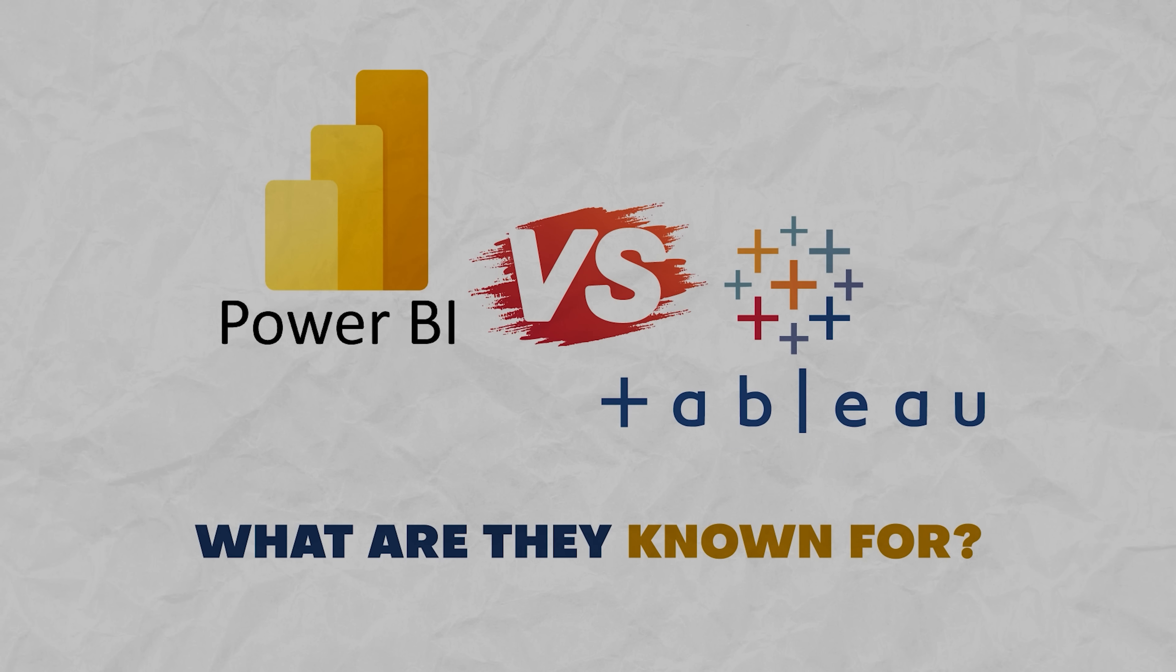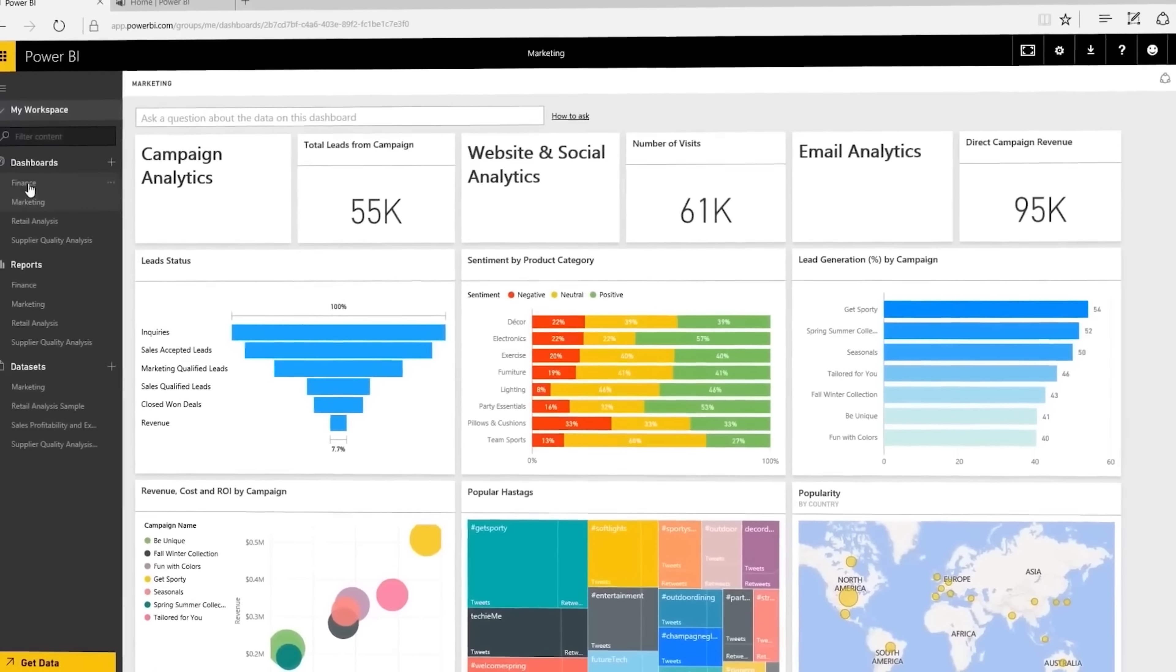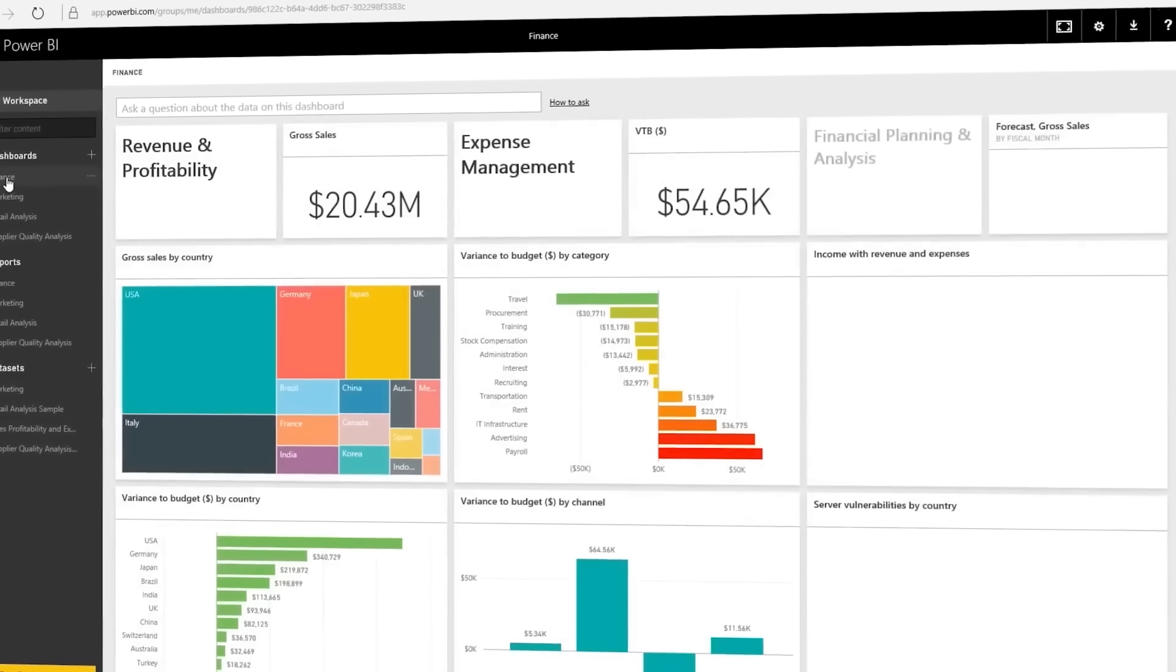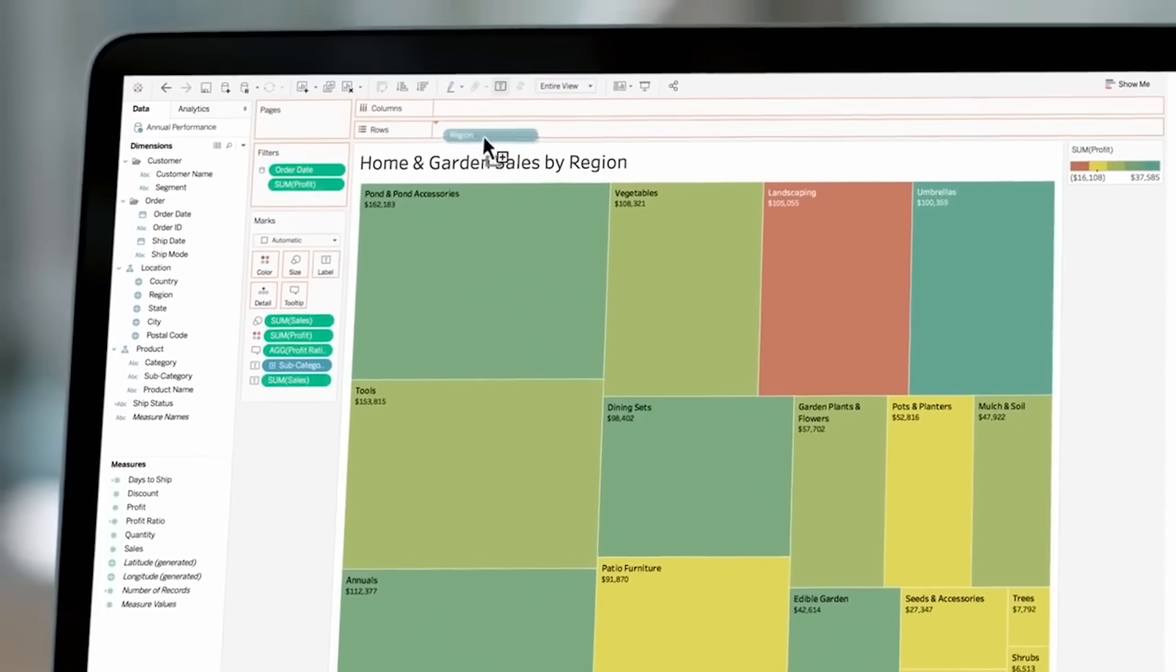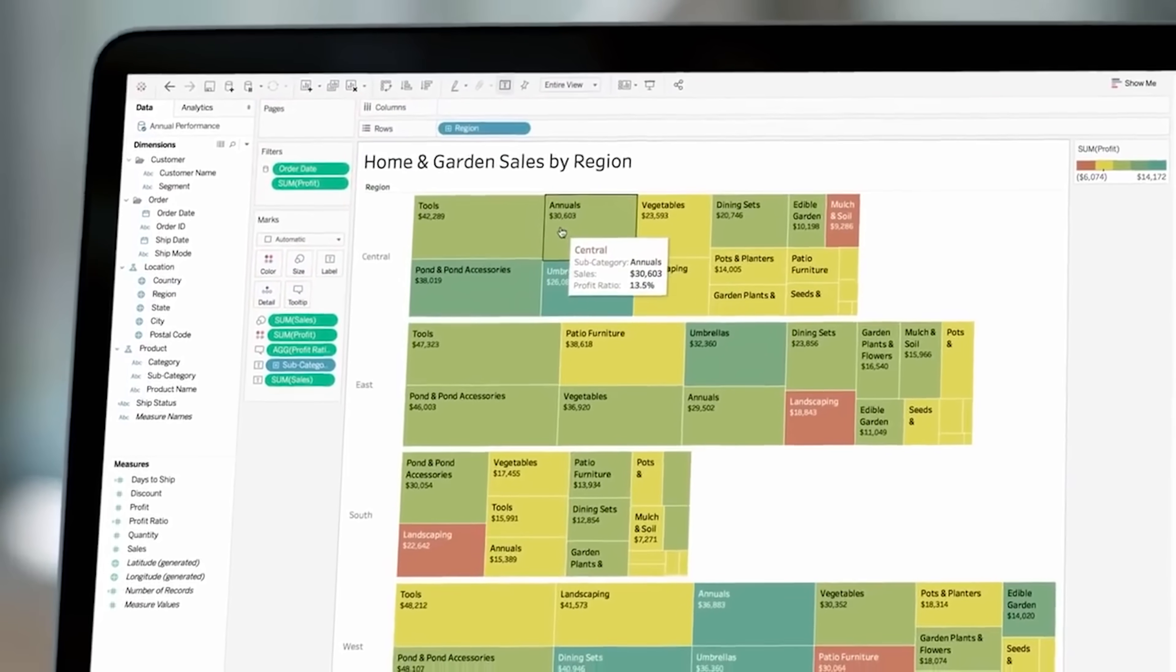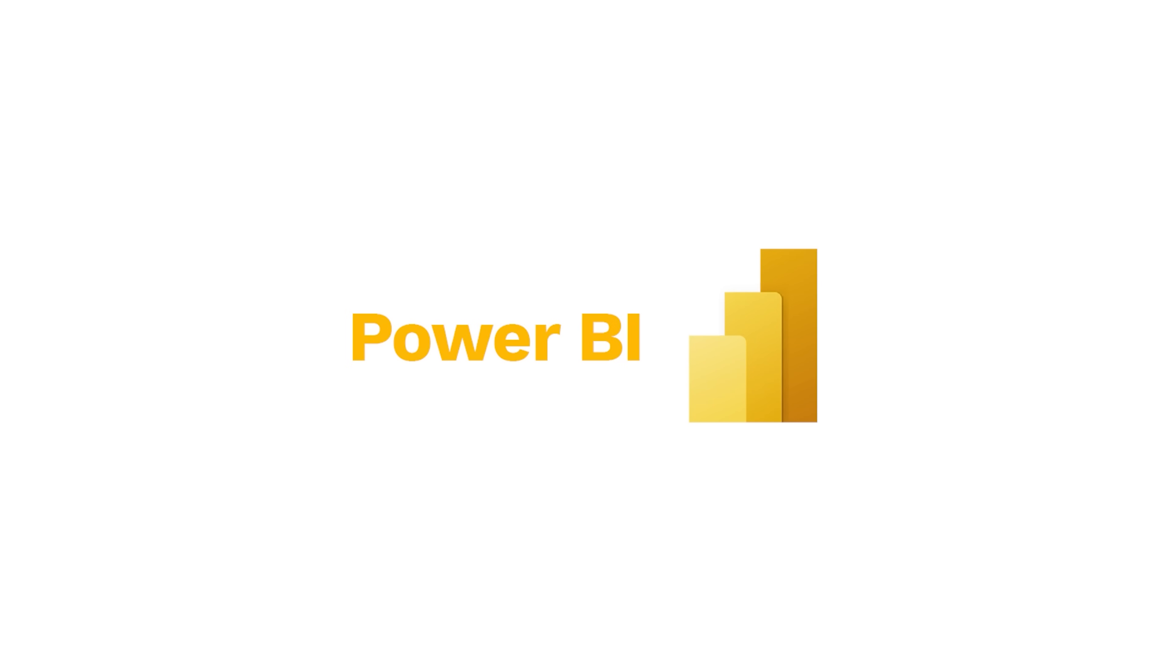So let's start. Power BI vs Tableau, what are they known for? Before I start comparing these data visualization tools, let me tell you a bit about them. I feel like I need to give you a better idea of what they are famous for and their main features.